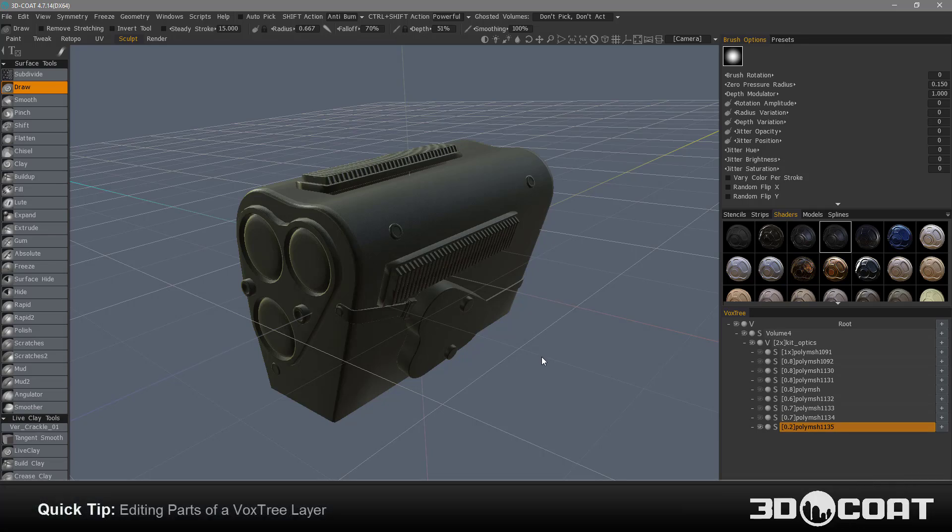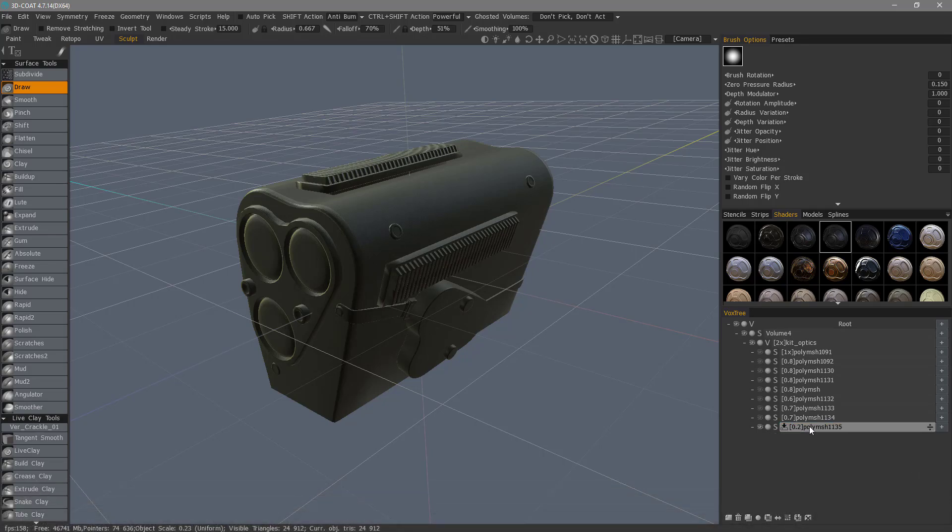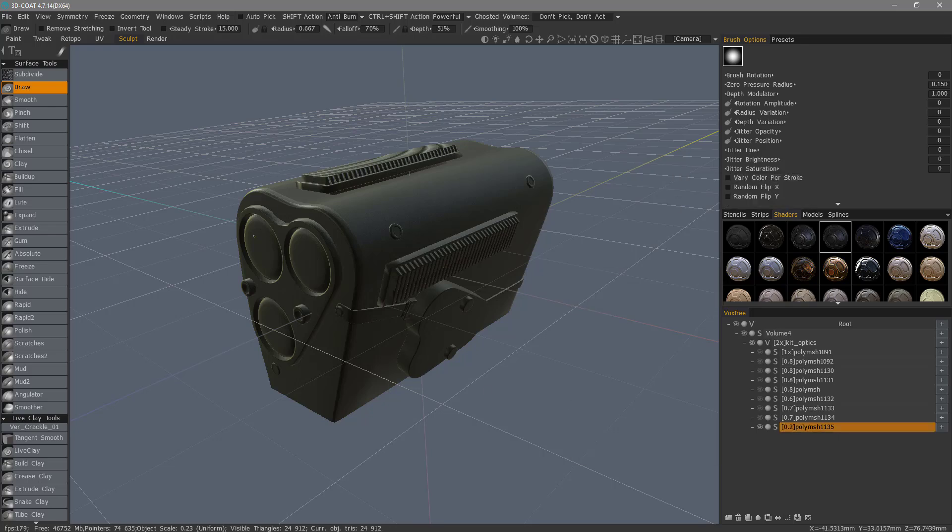In this quick tip tutorial, we're going to explore the subject of working with a voxel layer that happens to have multiple parts combined together on it.